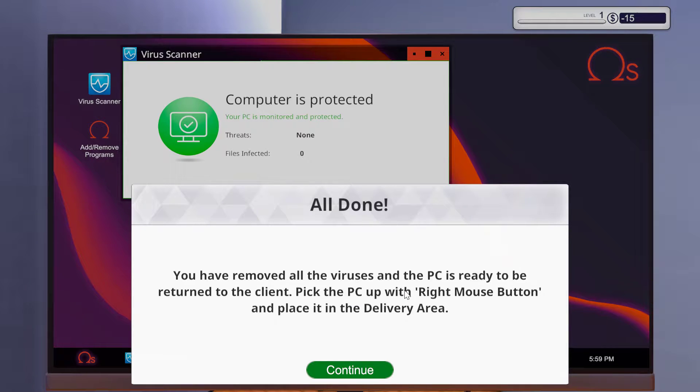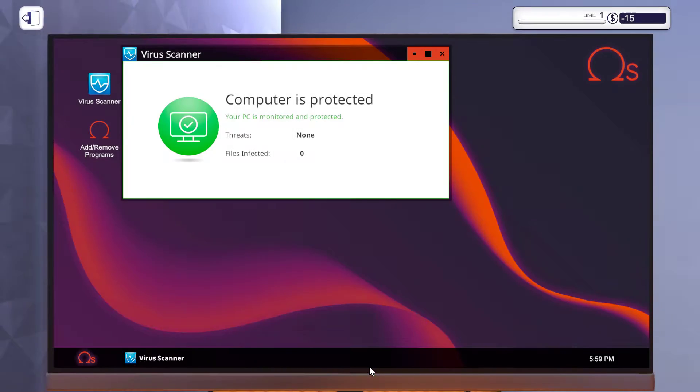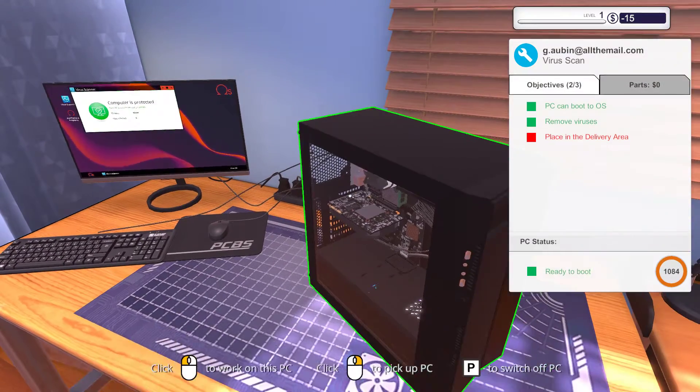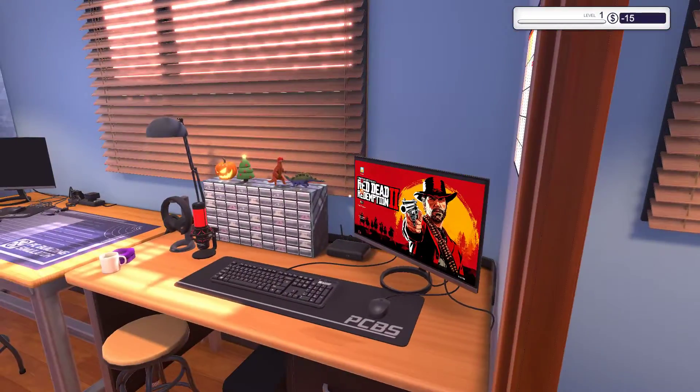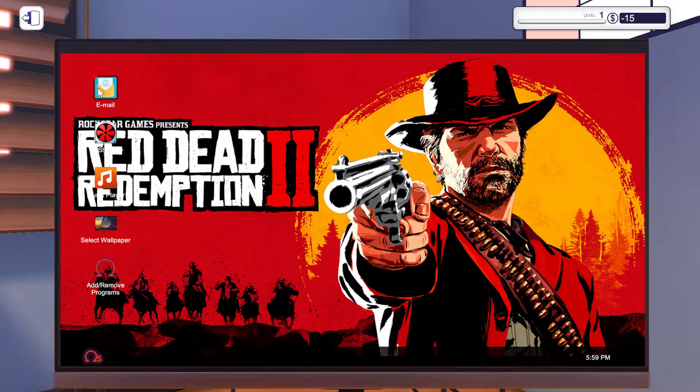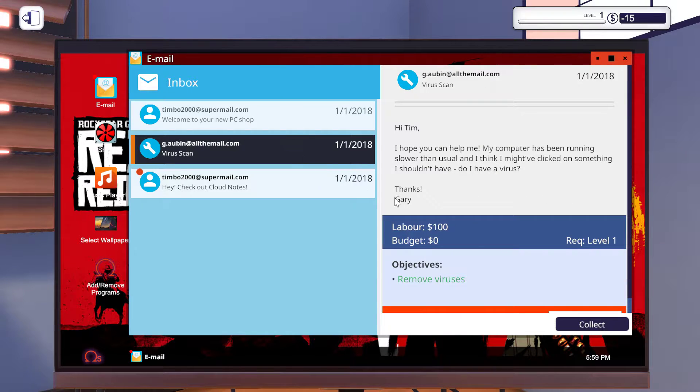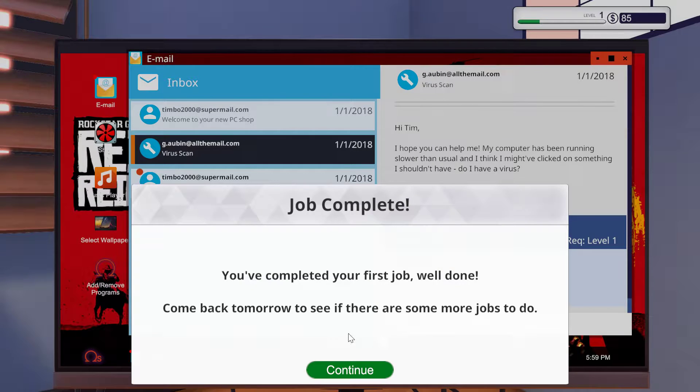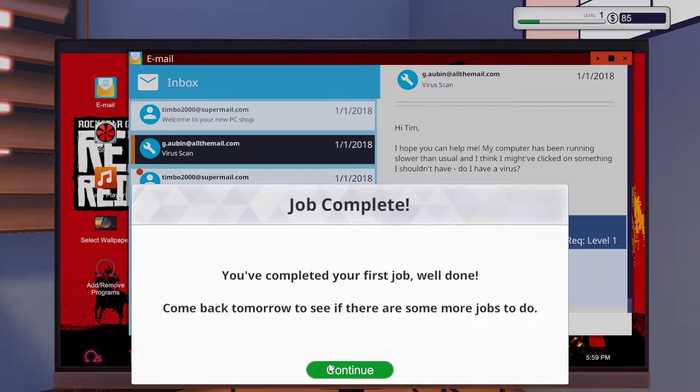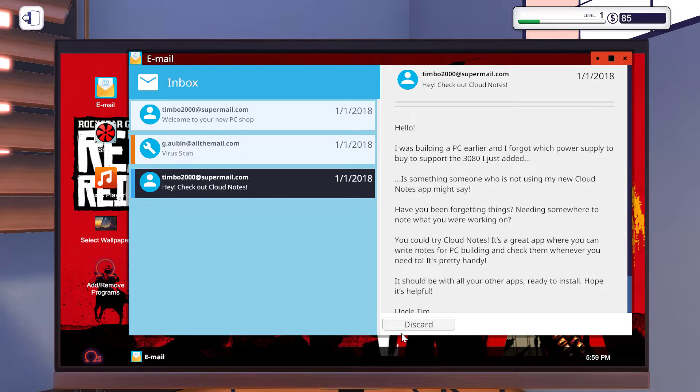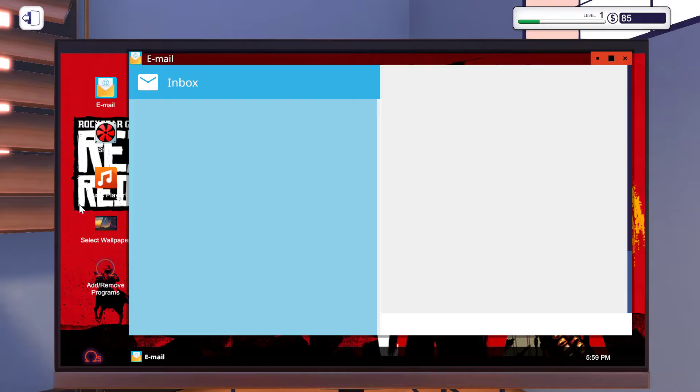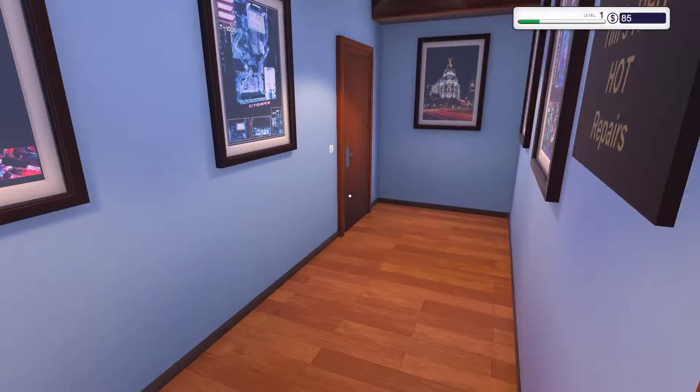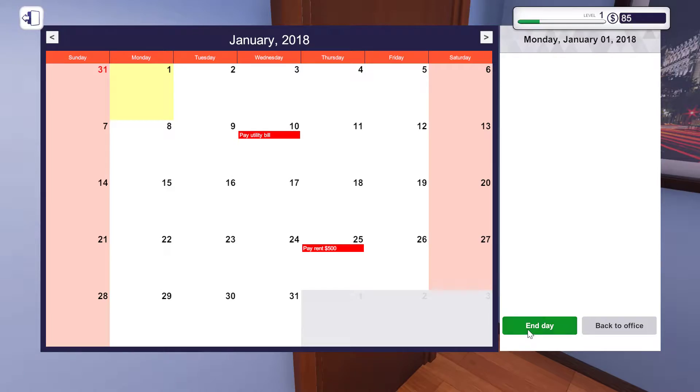I've removed all the viruses and the PC is ready to be returned to the client. Check out the procedure. Collect your reward. Please tell me if you want me to play PES 21. I don't have FIFA 21. I have it on my PlayStation and I don't have a capture card to capture it, so I will play PES 21.